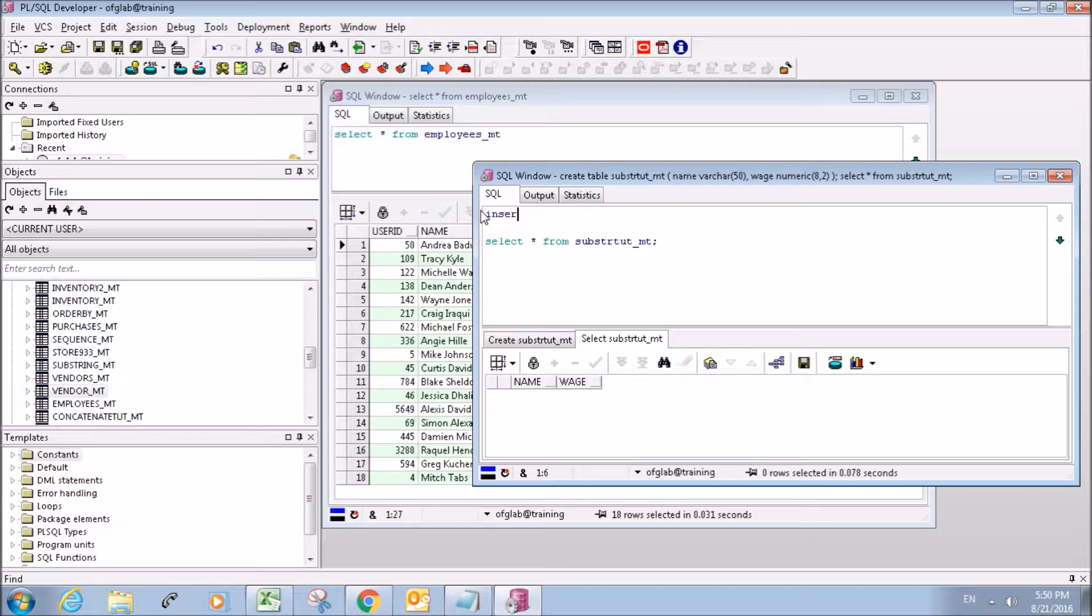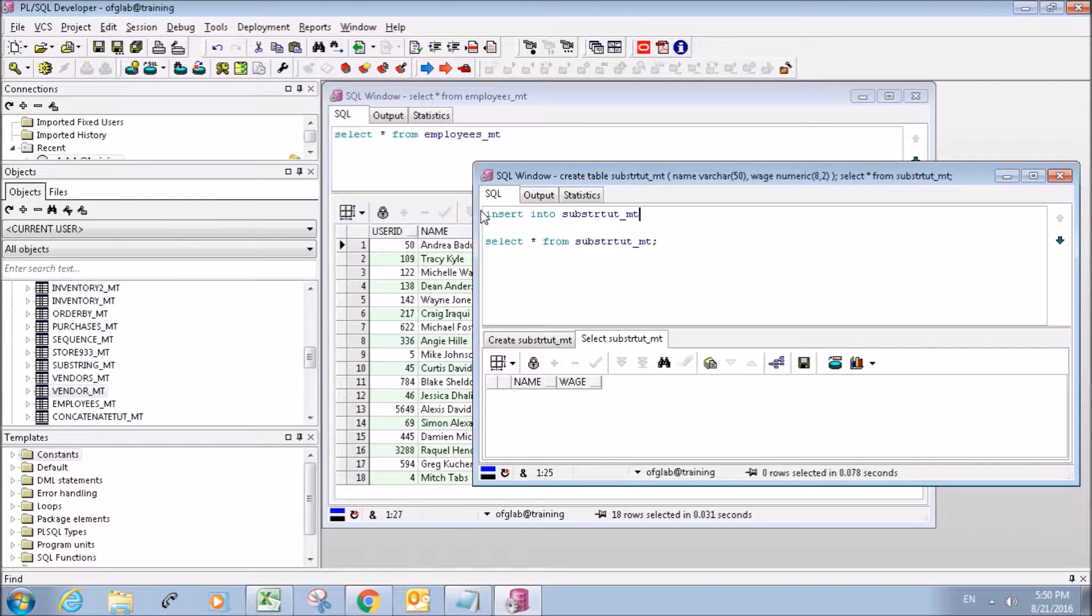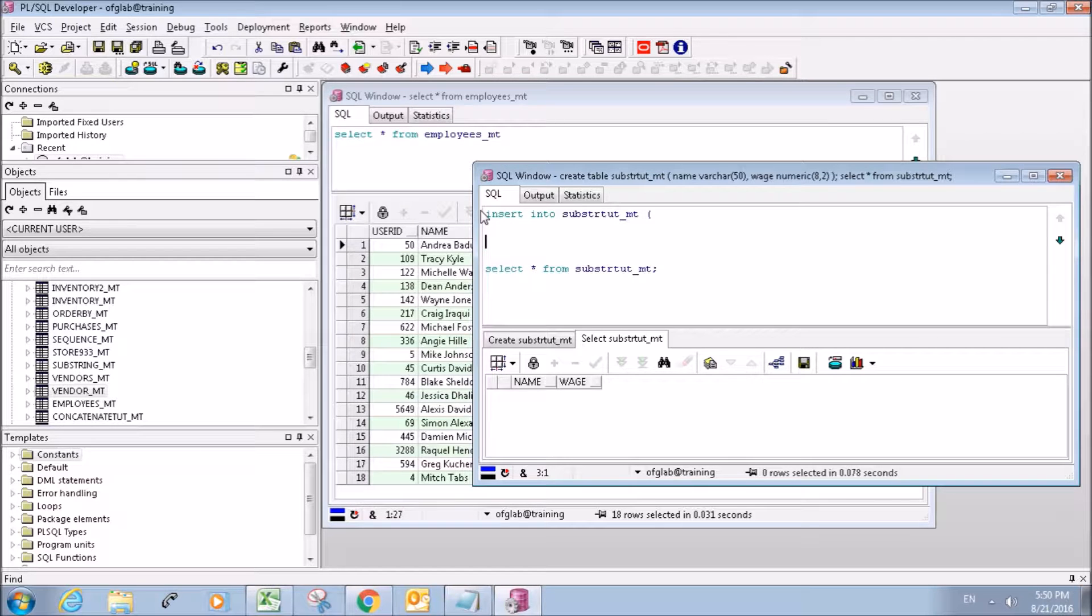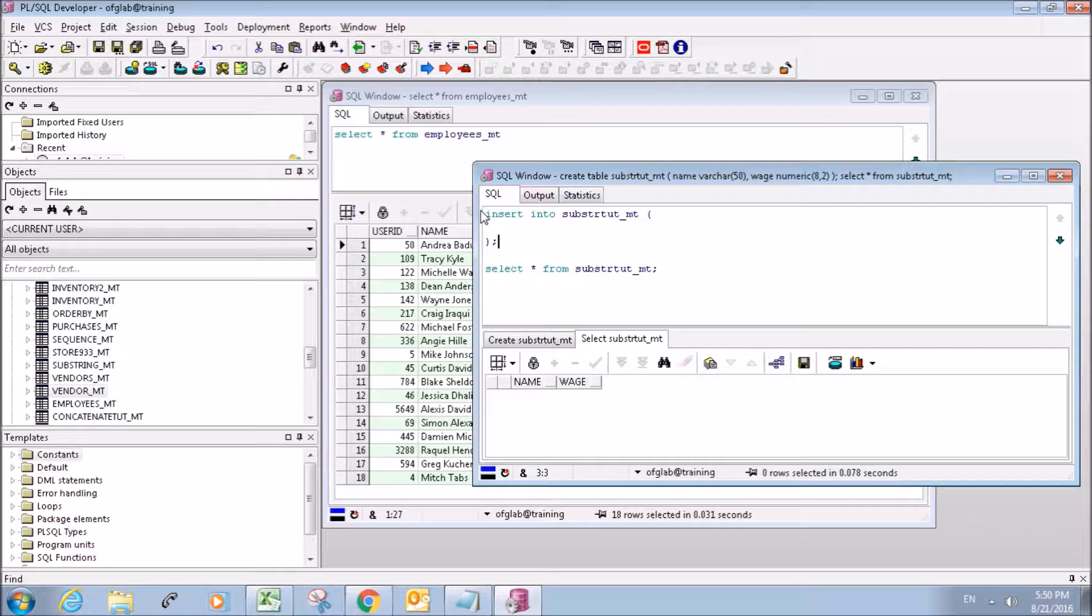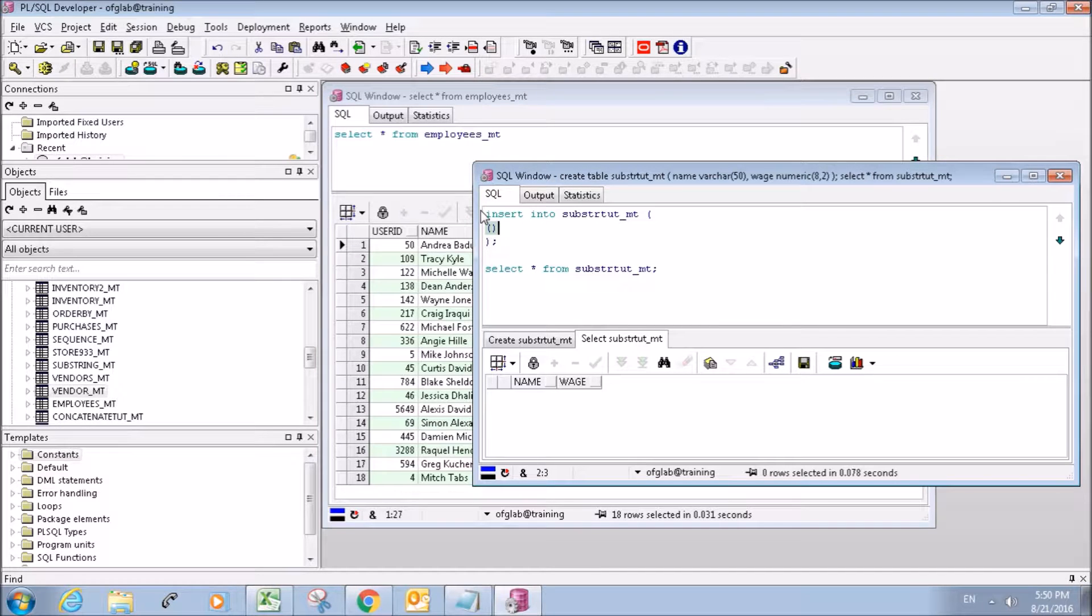So insert into substring tutorialmt, and we'll create our select statement here.